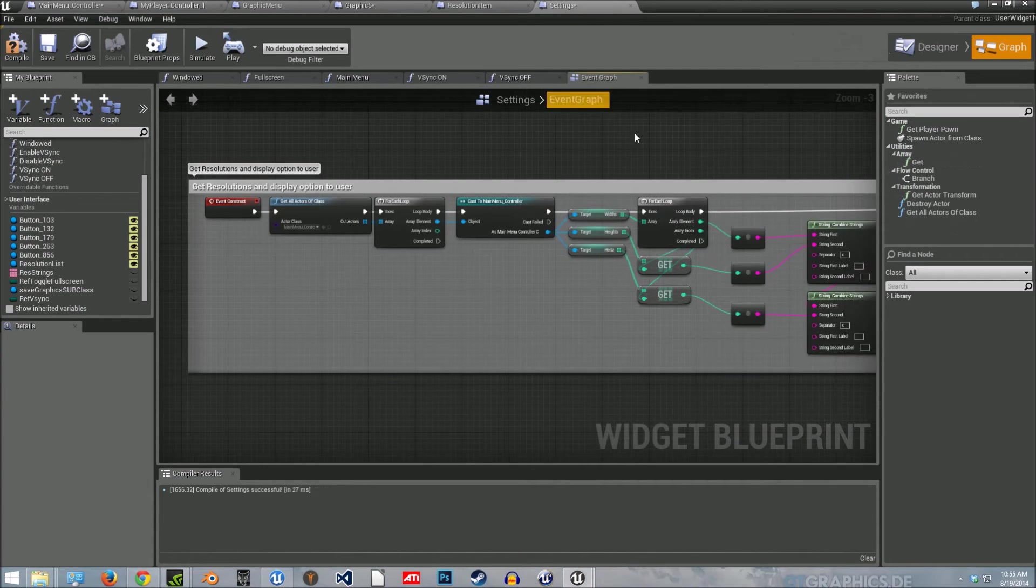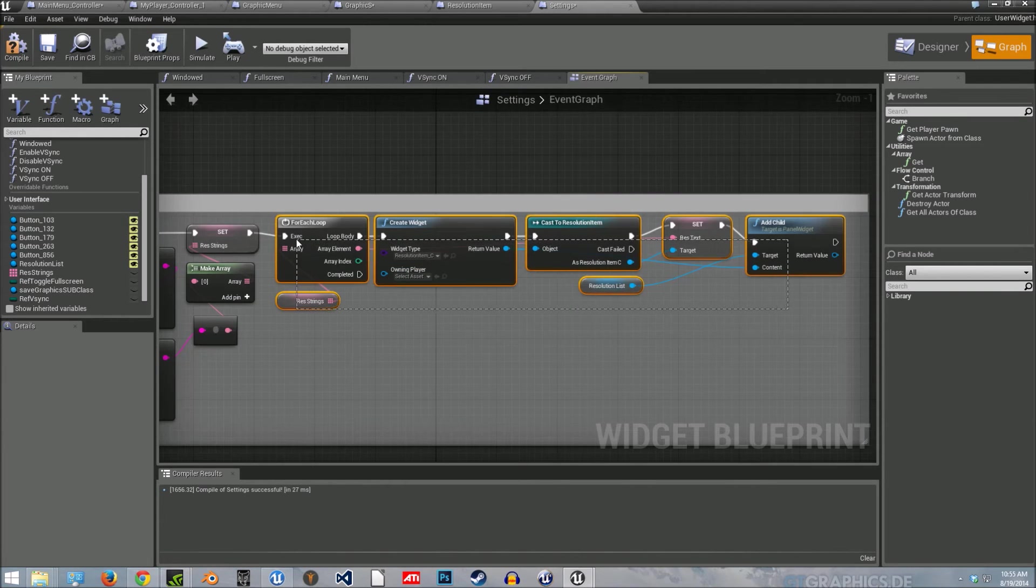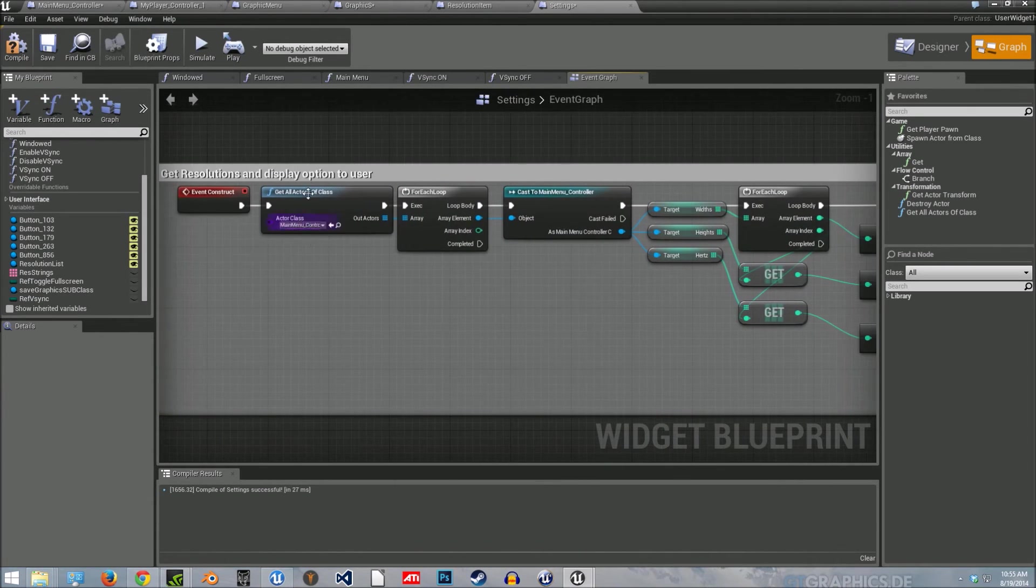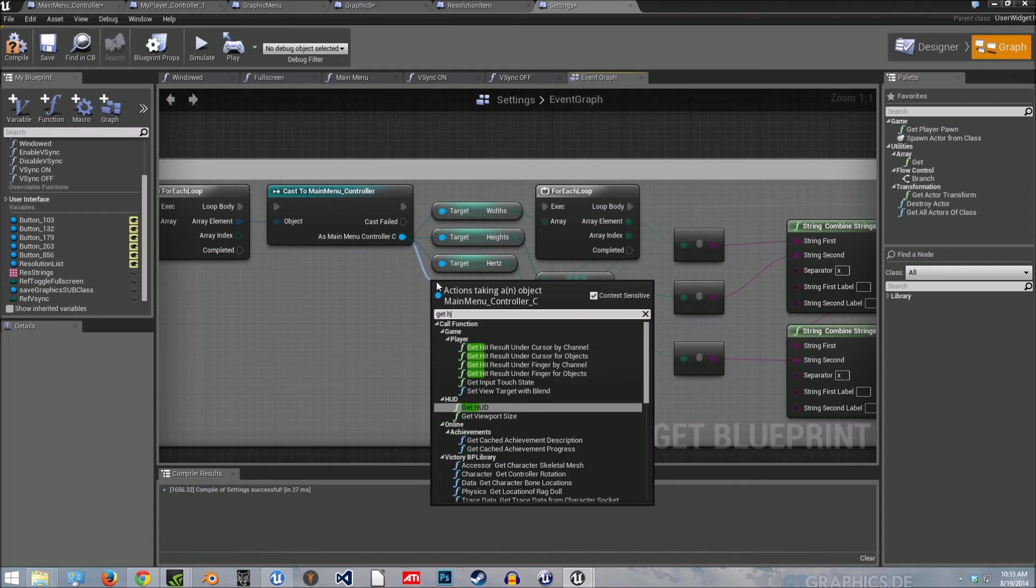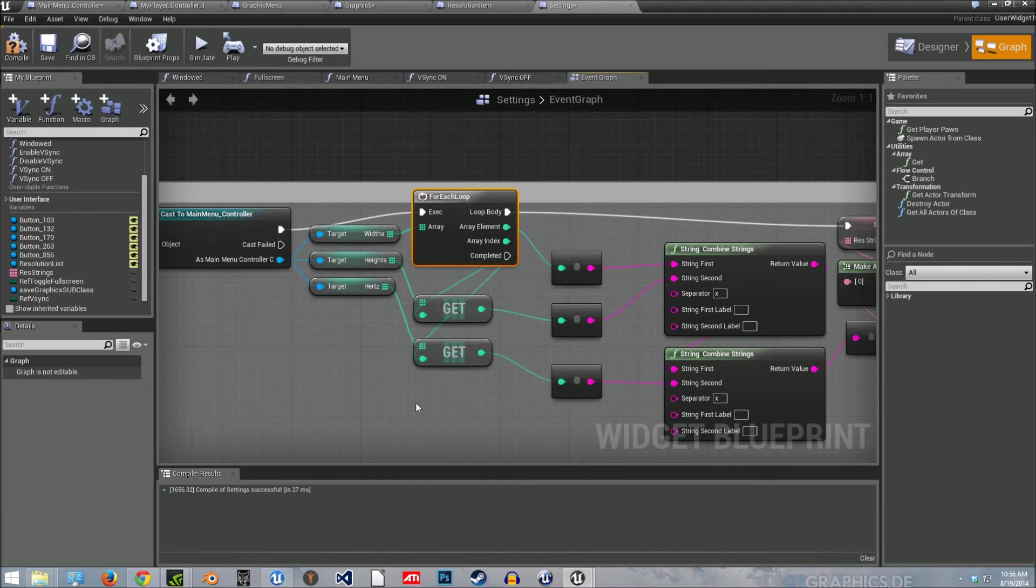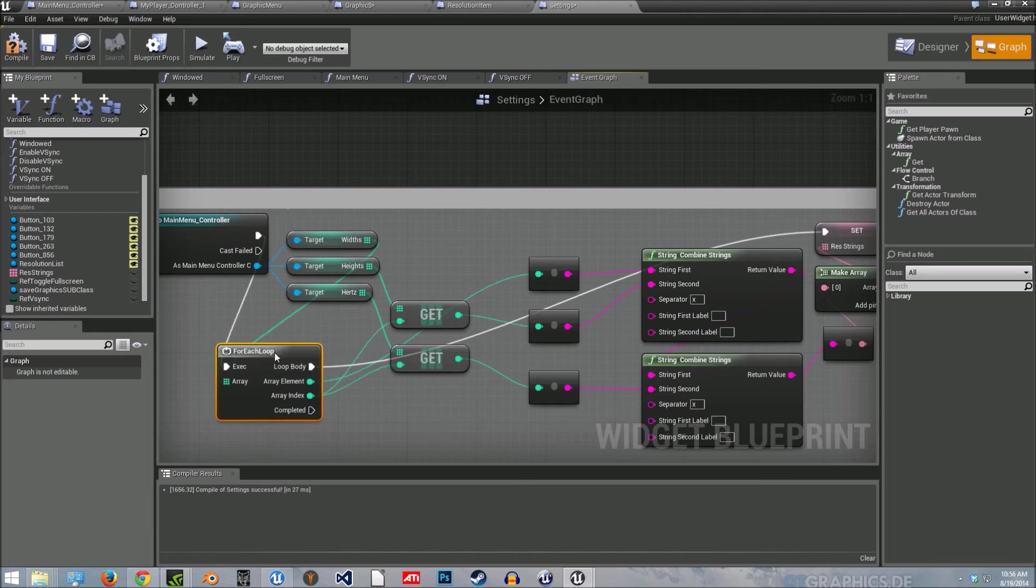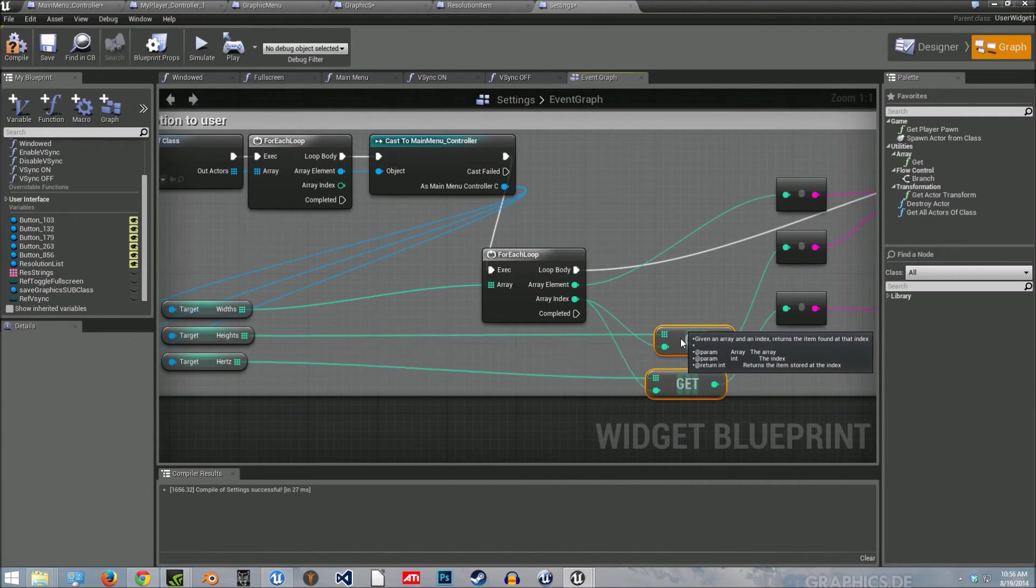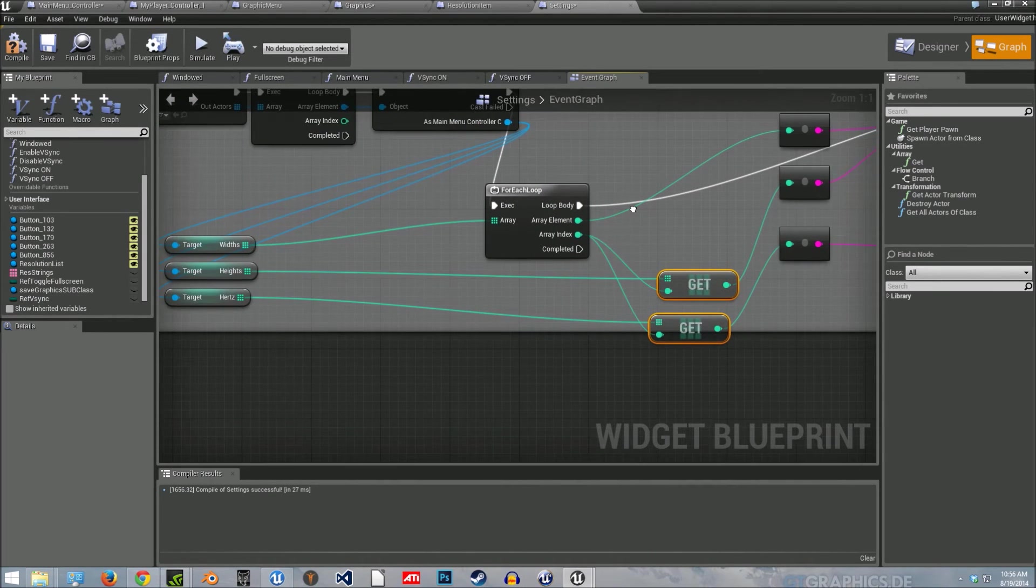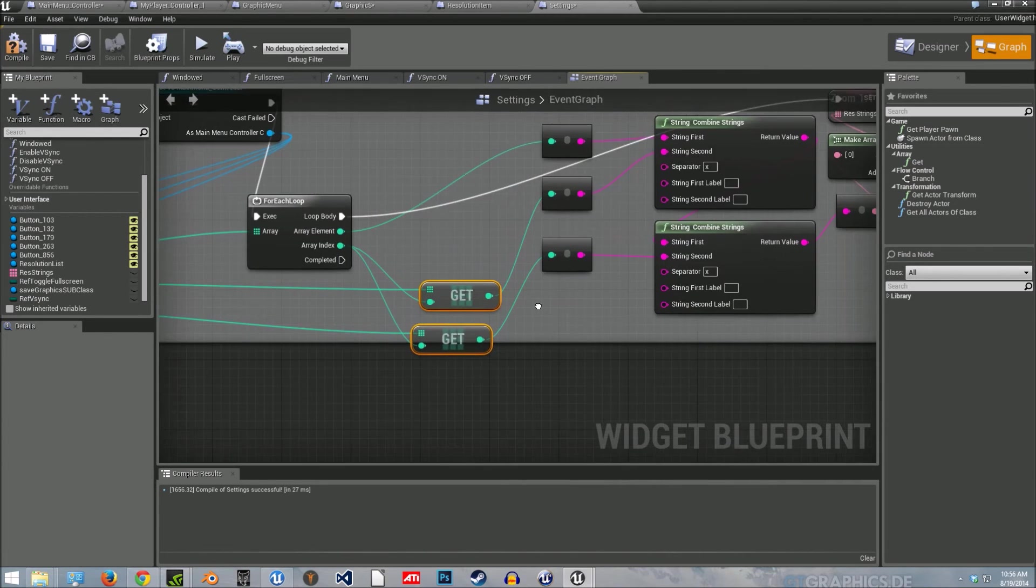If you go under the settings, they created, I believe it stopped here. They had this code in there. So I kind of just added something in the middle here. And all it's doing is we're getting all actors of class from the main menu here. And we're casting to it and getting Hertz, height, width. Then if you want, you can pause and look at how this is set up. The width is going into this for each loop array. And then we're just combining those strings. There's a little X there to separate the width from the height and the Hertz.